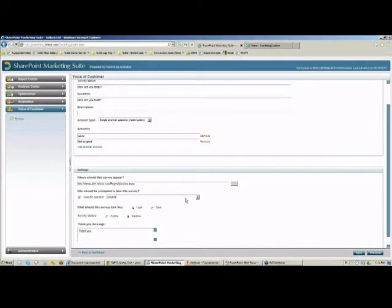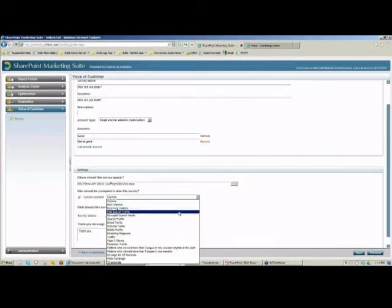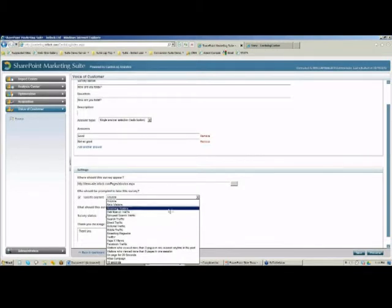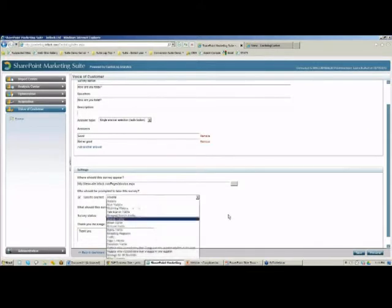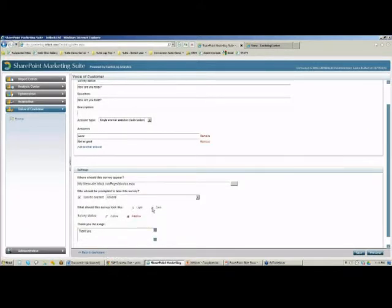Next, I can specify who will view this survey. I can define that the survey will appear for a specific AD group, or if I'm working with anonymous users, I can specify a specific segment of those anonymous users. Then I'll define what the survey looks like — we have two options, light and dark. And finally, I'll activate the survey and hit save.